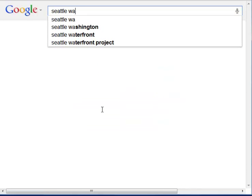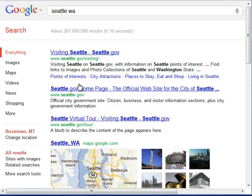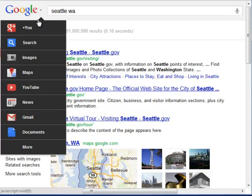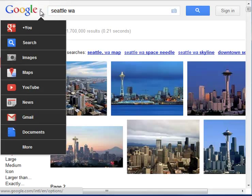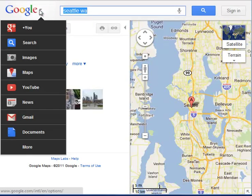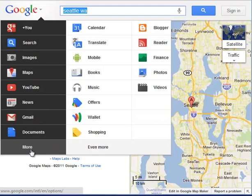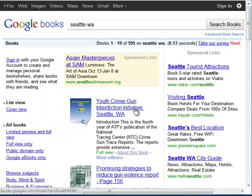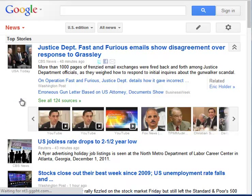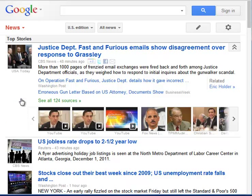You can still, however, transfer the search after you've entered it to various databases like images, maps, Google Books — everything but Google News, which does not transfer the search.